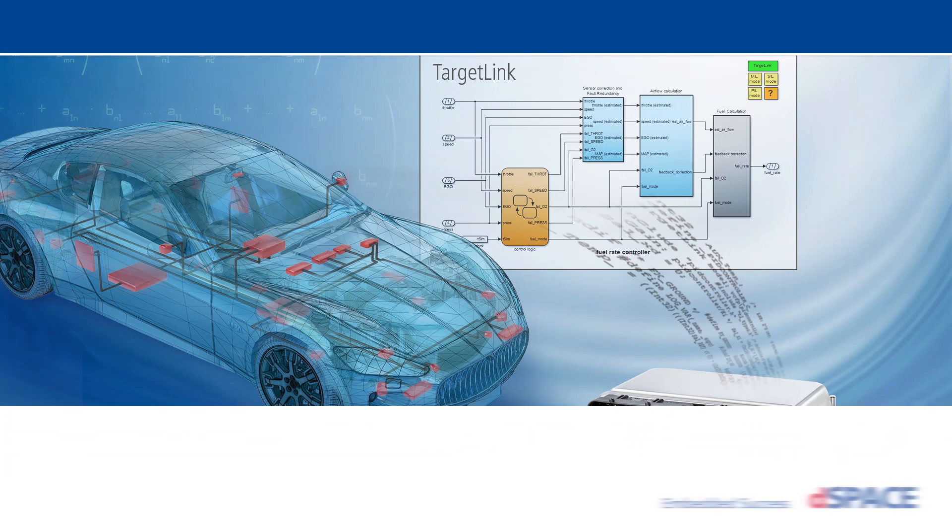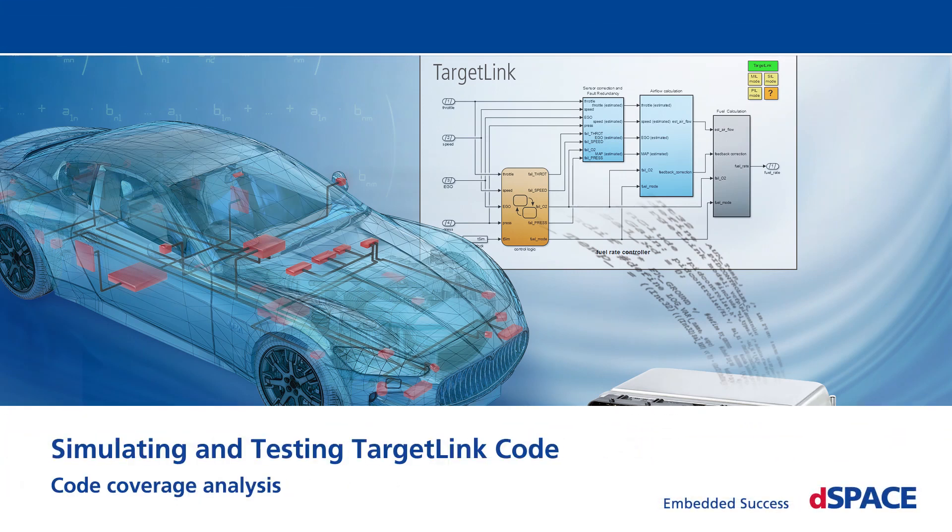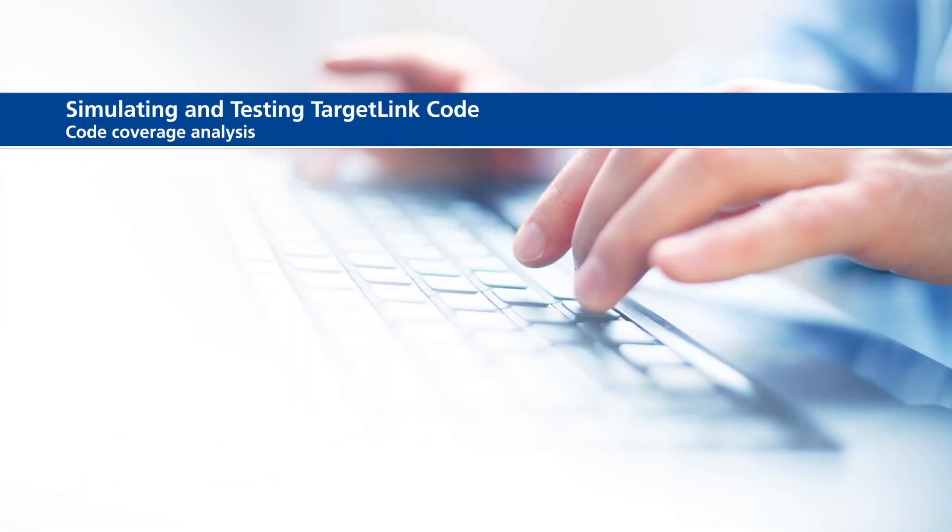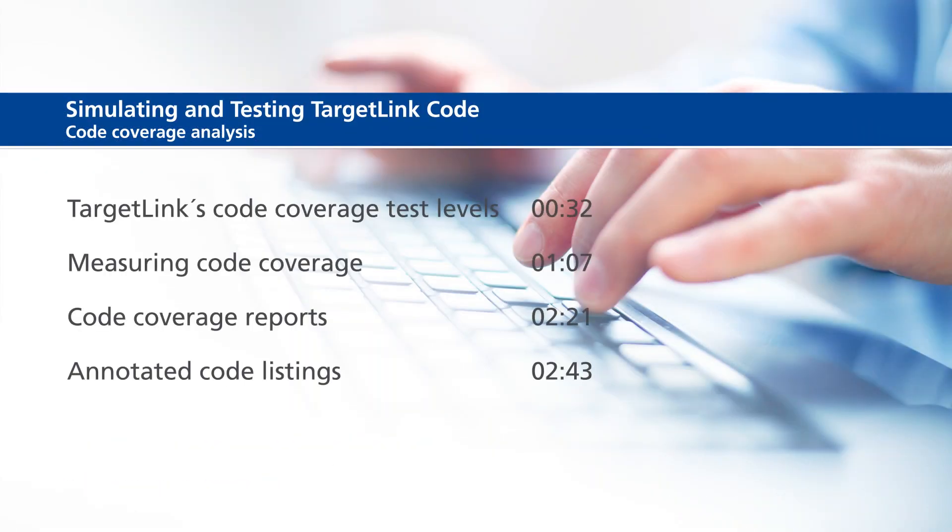Simulating and Testing TargetLink Code: Code Coverage Analysis. This video will show the following information: TargetLink's code coverage test levels, measuring code coverage, code coverage reports, and annotated code listings.